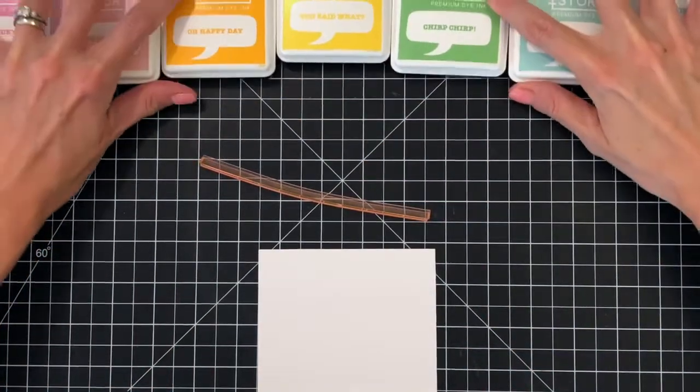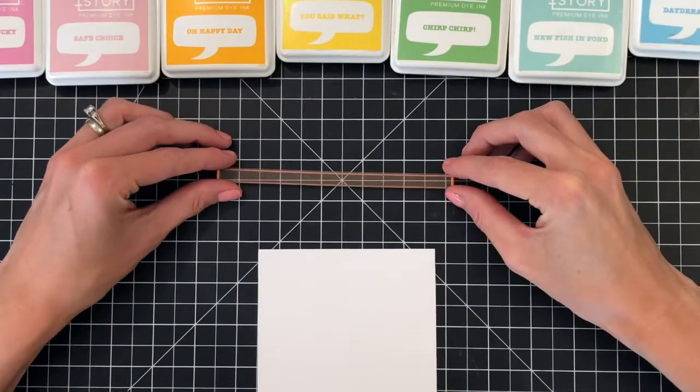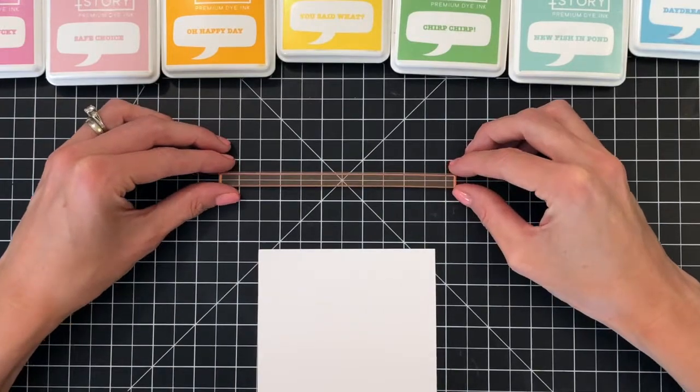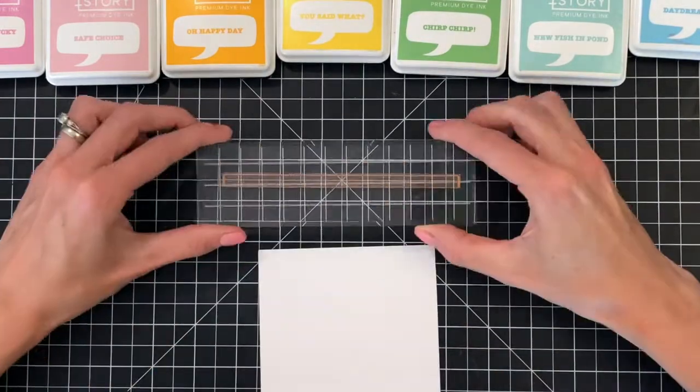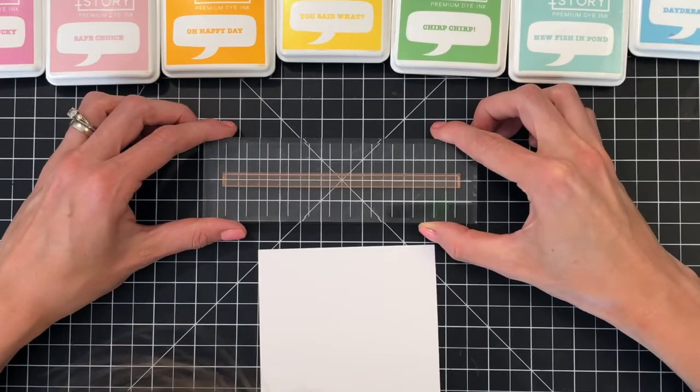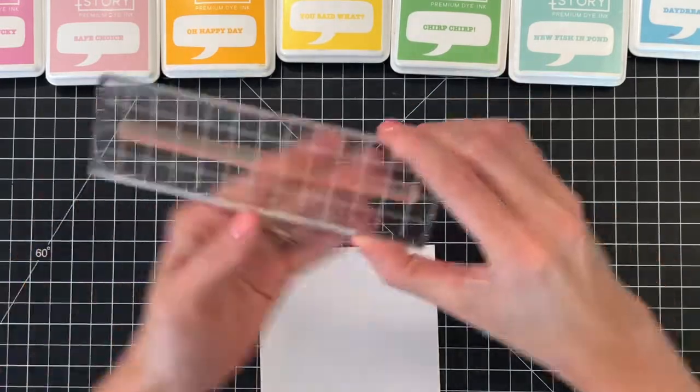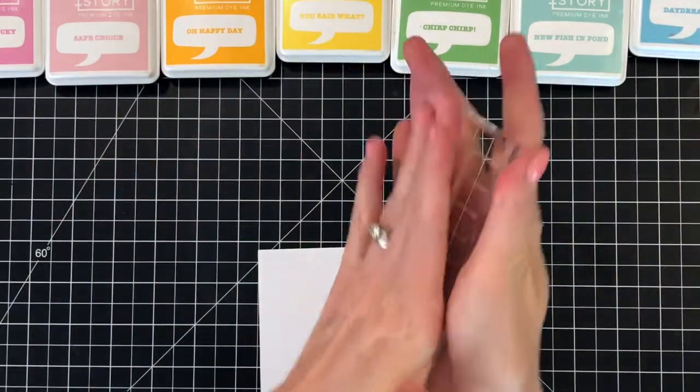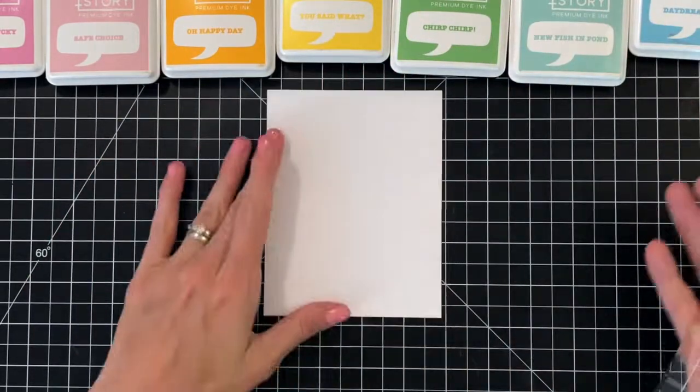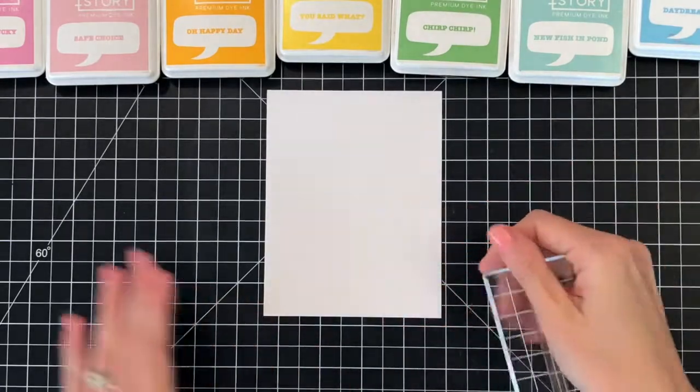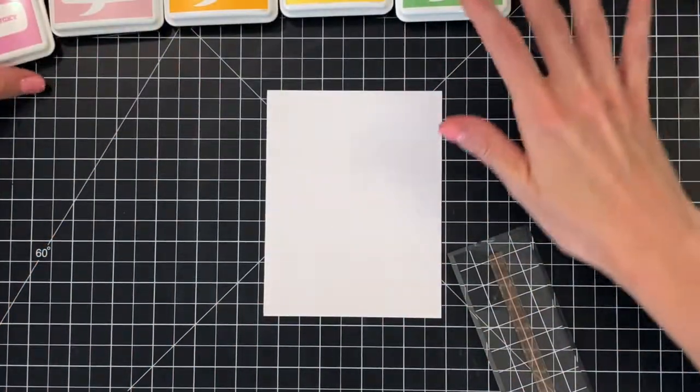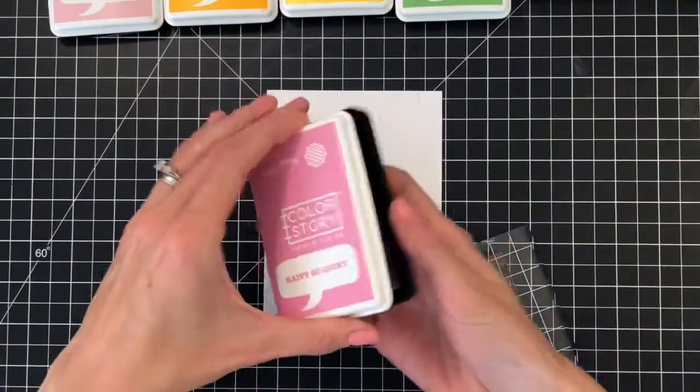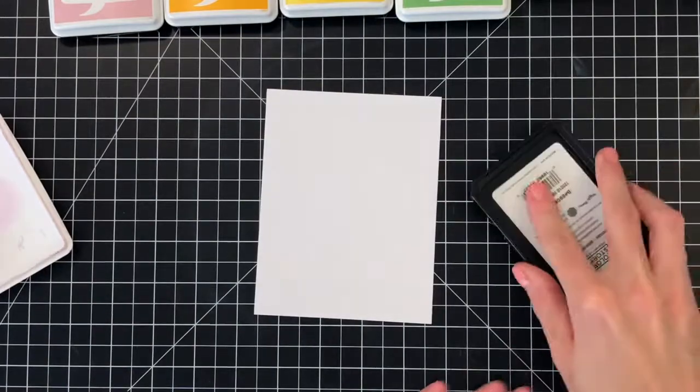I'm going to mount it on my acrylic block but I'll use the grid on my work surface to help make sure that the strip is nice and straight when I mount it to my acrylic block. I have my colors arranged in the order I'd like to stamp them. I do that just to make sure I follow my order and I don't get mixed up.